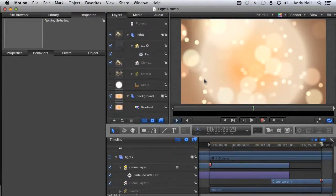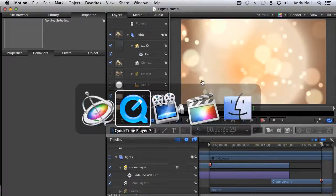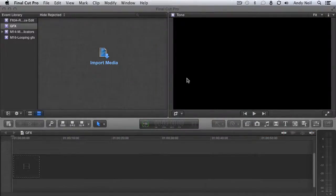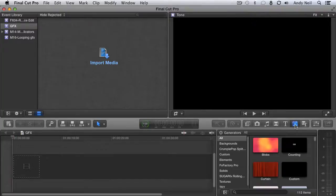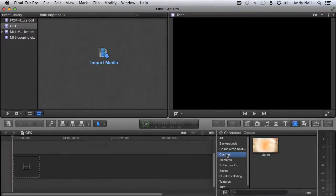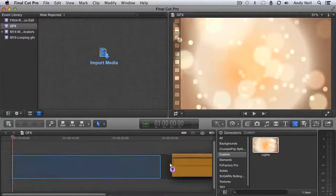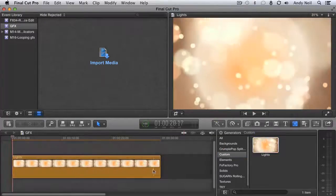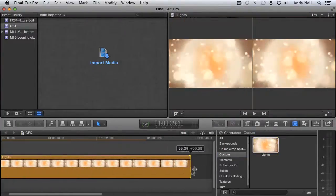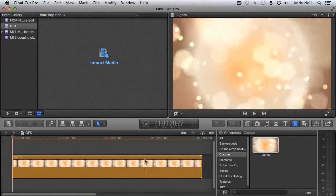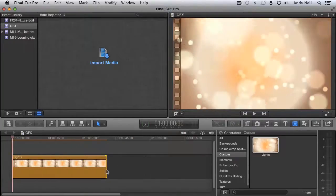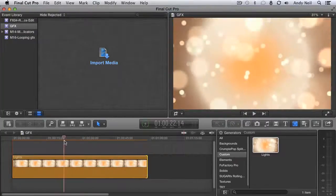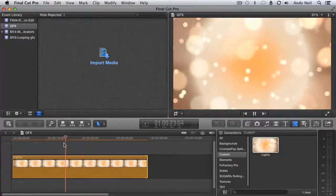Now at this point, you can flip over to Final Cut 10 and check out your new looping background. OK. Open up my Generator's browser, and there it is right here in the custom category. Drop it into your timeline and drag it out as long as you need it. Play through, and enjoy your seamlessly looping background.